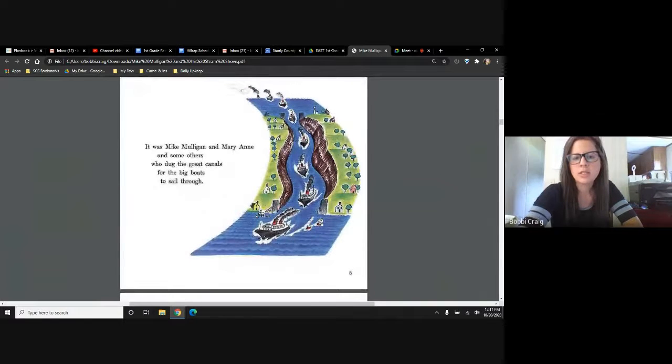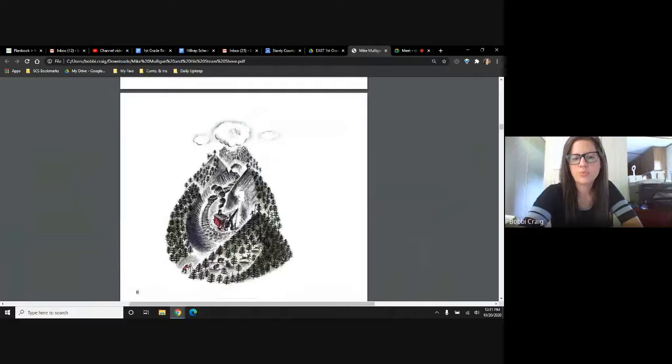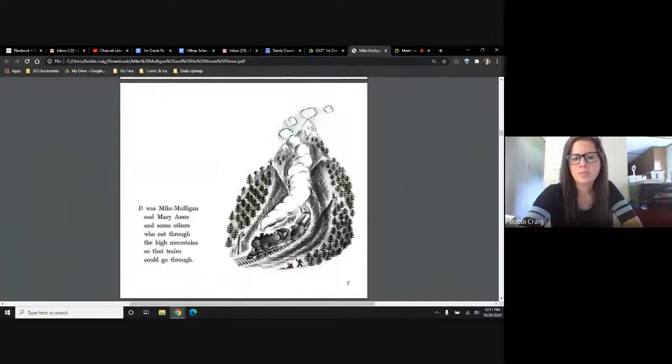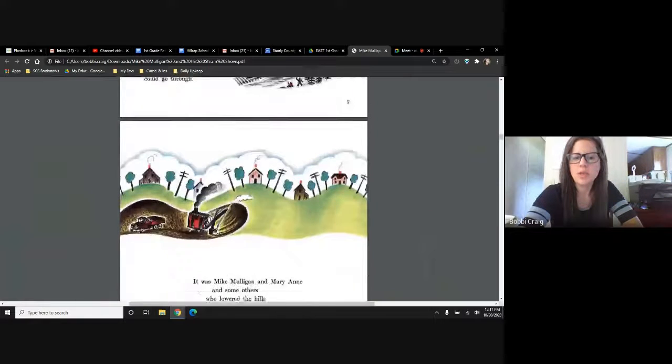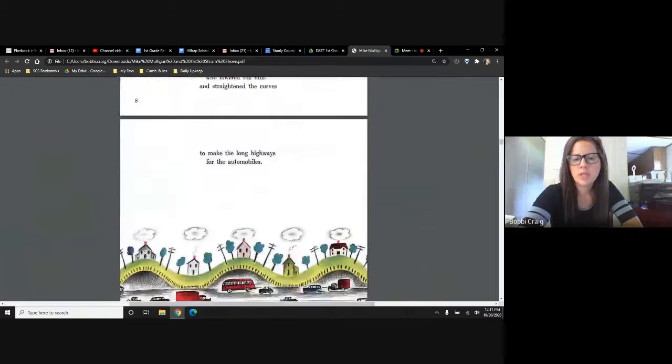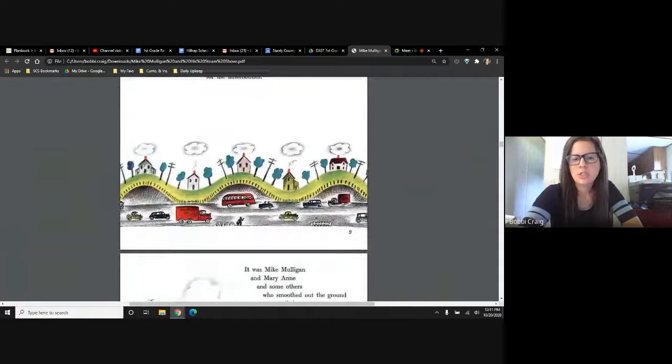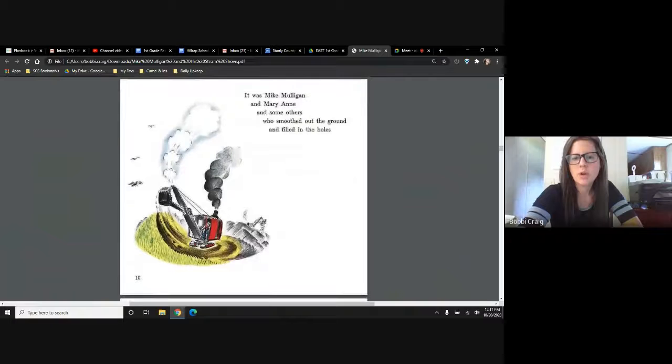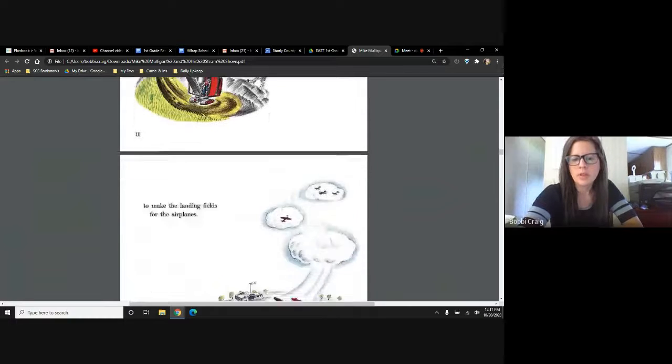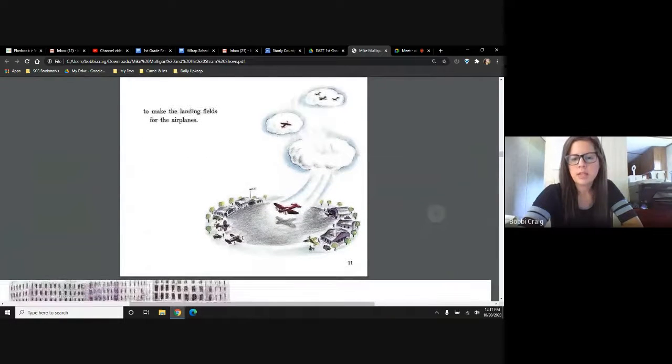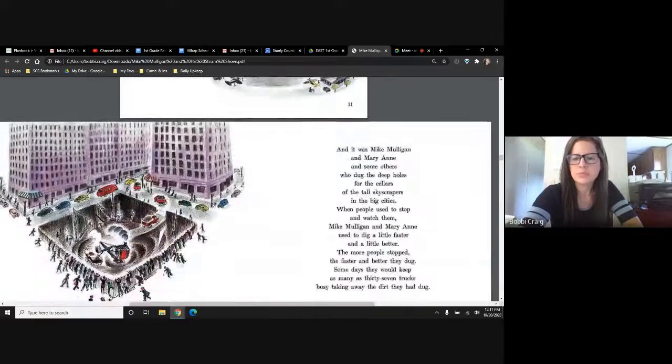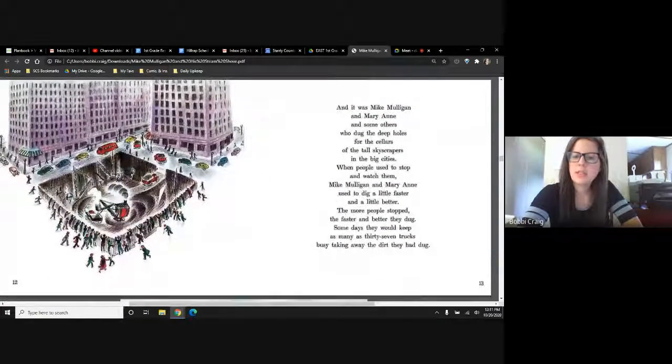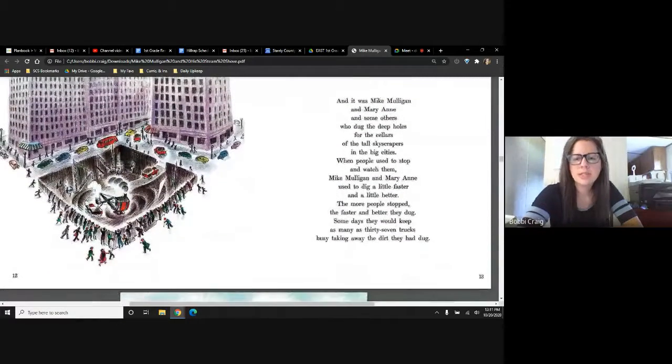This is where she's digging the canals, the roads. She's digging away for trains to get through mountains. She's digging over the hills. She helps with roads in the city. This is the airport.